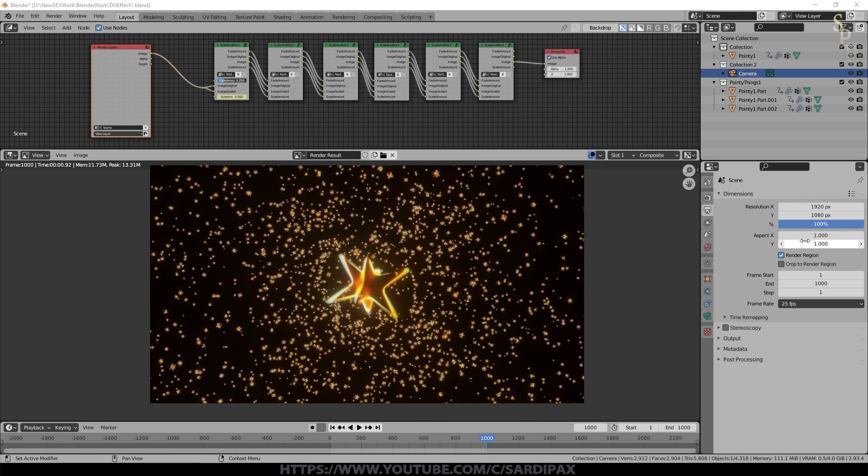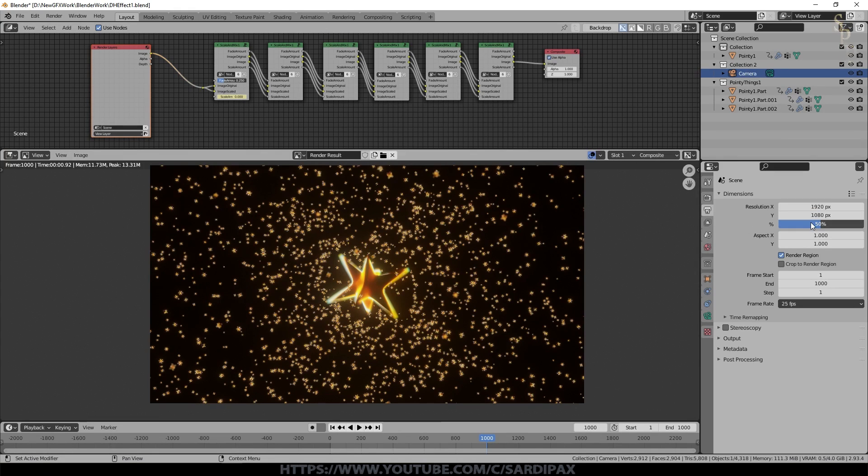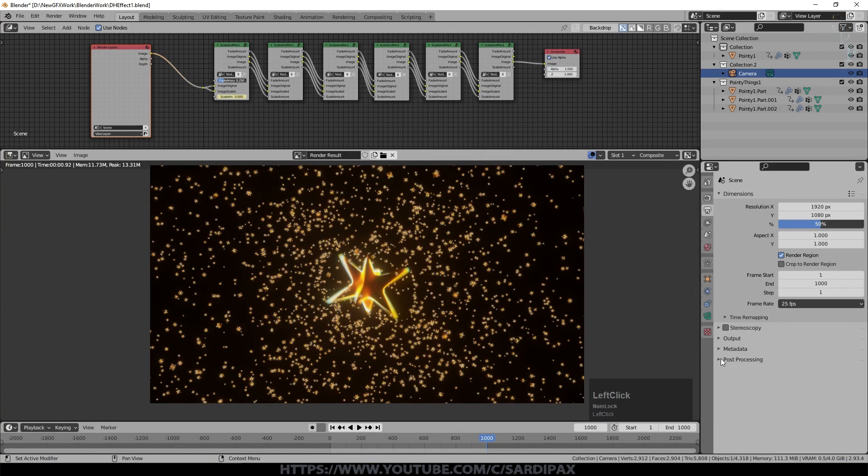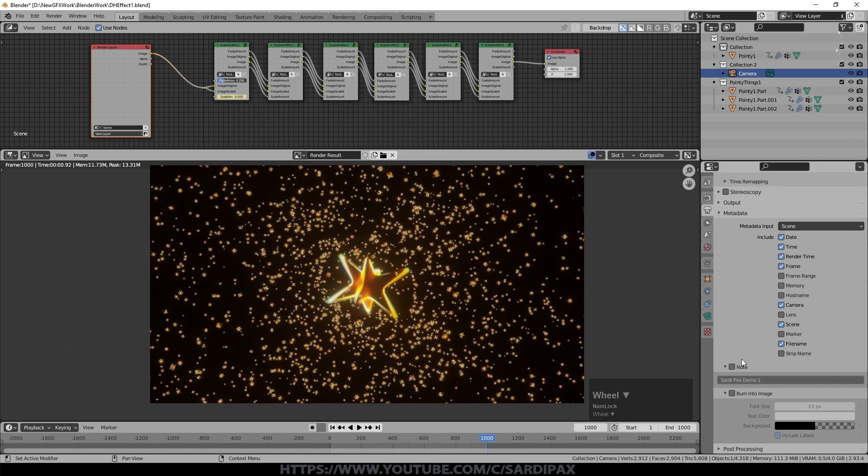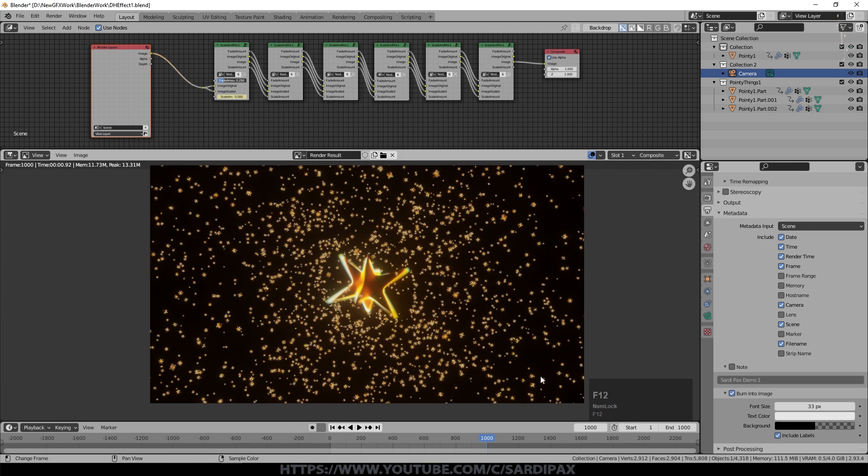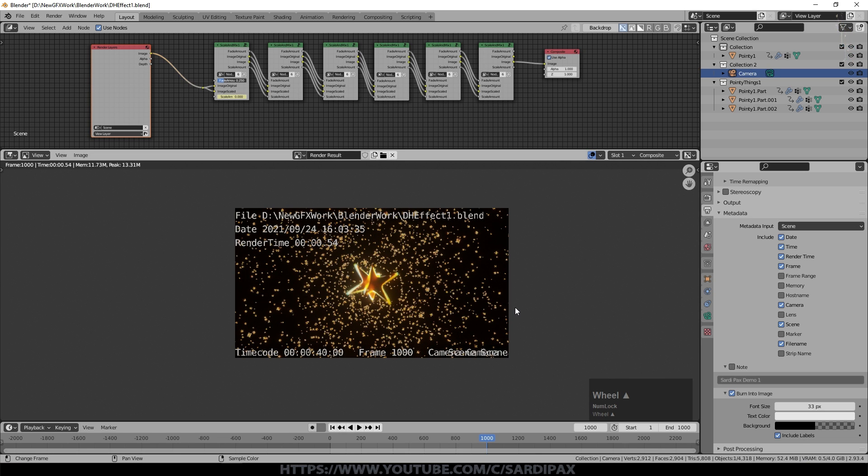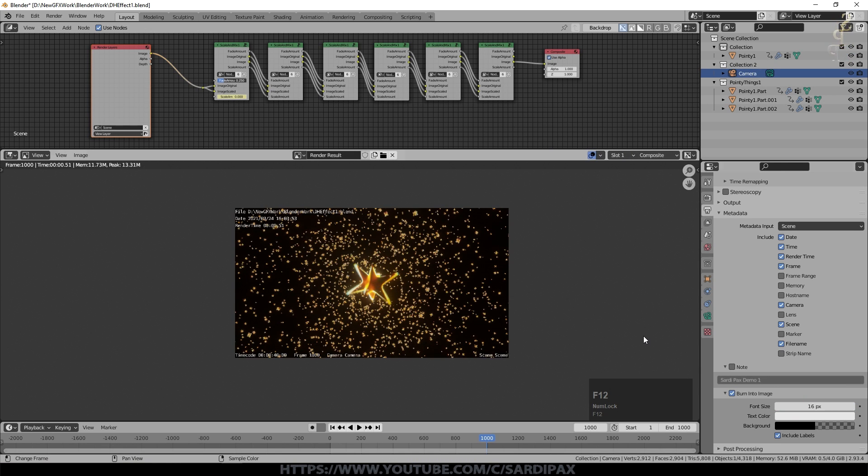In here under the output properties you'll notice there's a metadata option. First of all I would say set it to a reduced quality, so set it to at least 50 percent of whatever the desired quality is, maybe even 25. That'll mean it'll render a lot faster as well of course, but it also ensures that you're not just giving away your work for nothing. So then under metadata you can see by default a number of things are ticked, and if you come down here and select burn into image, when I render you'll notice I've got all of this data come up as well.